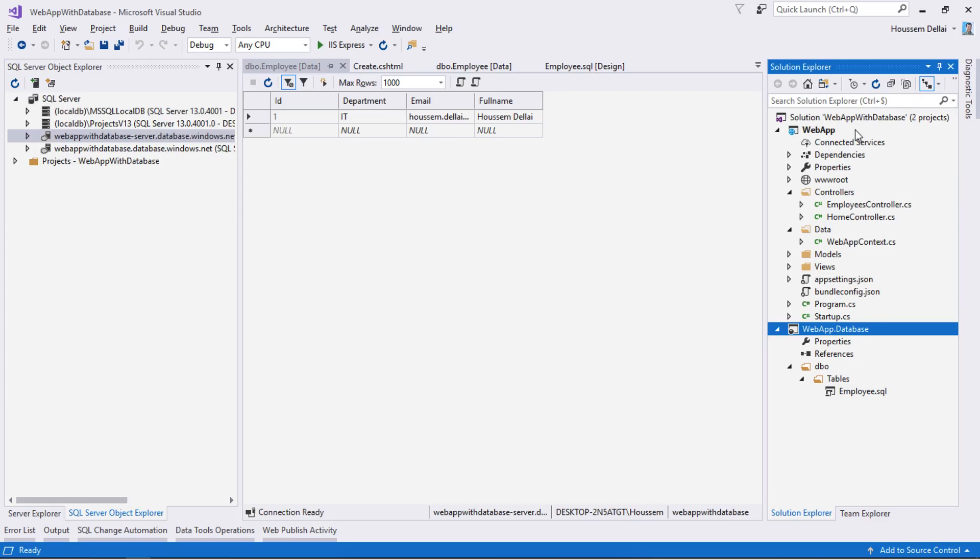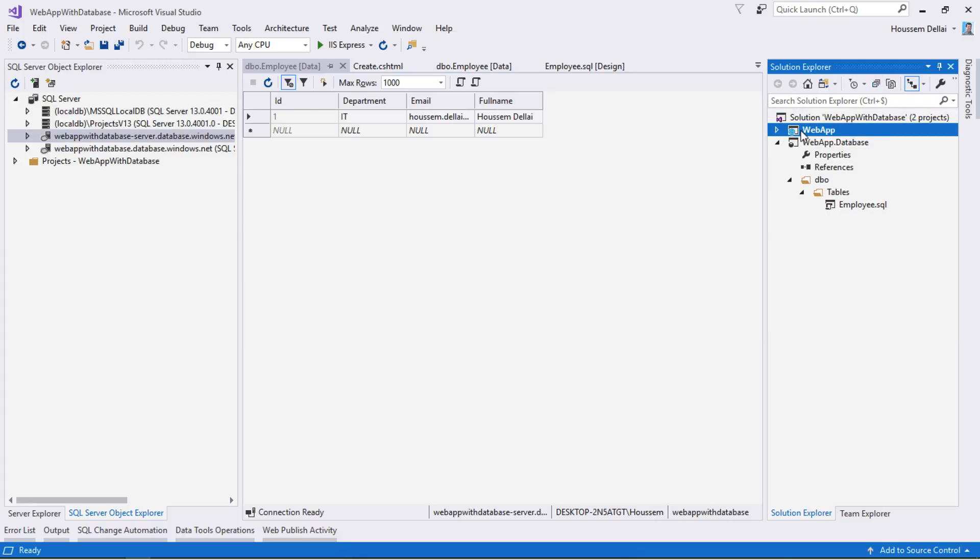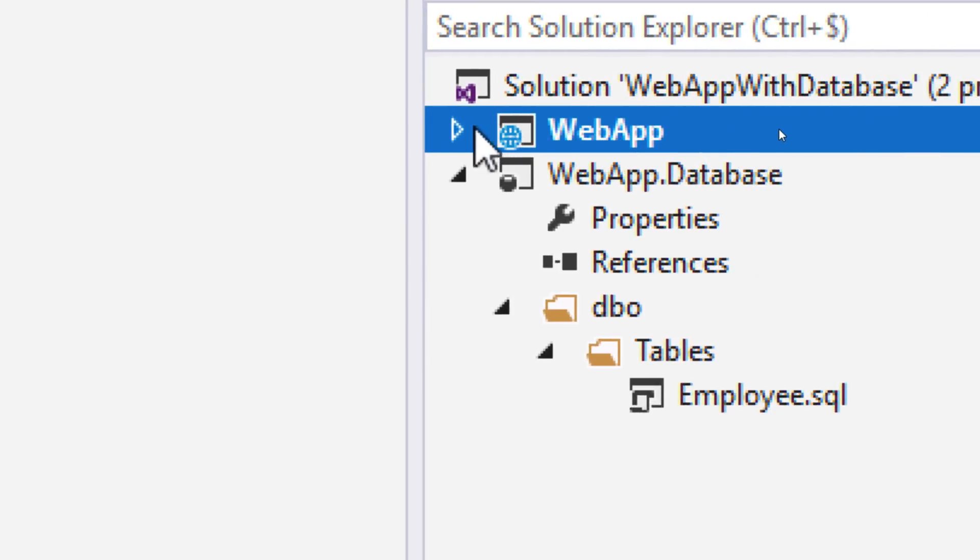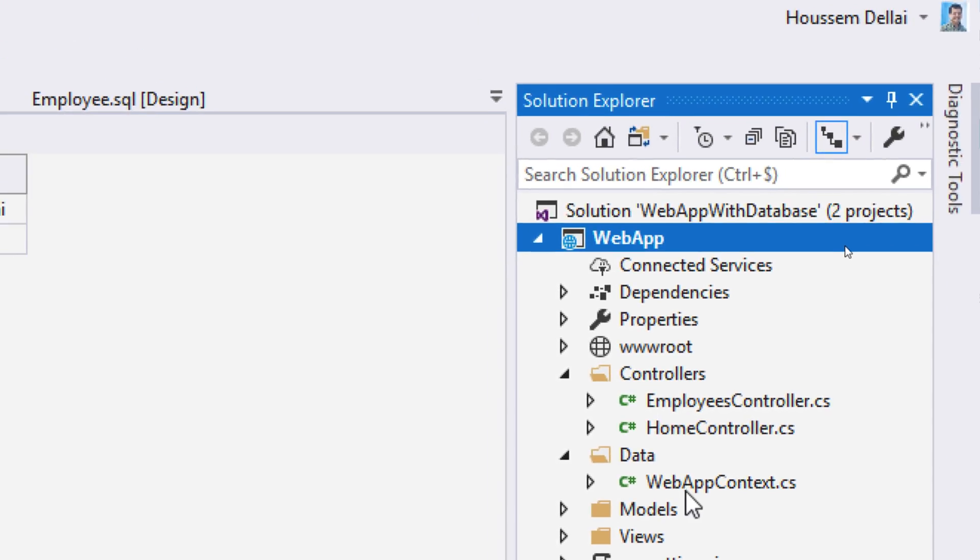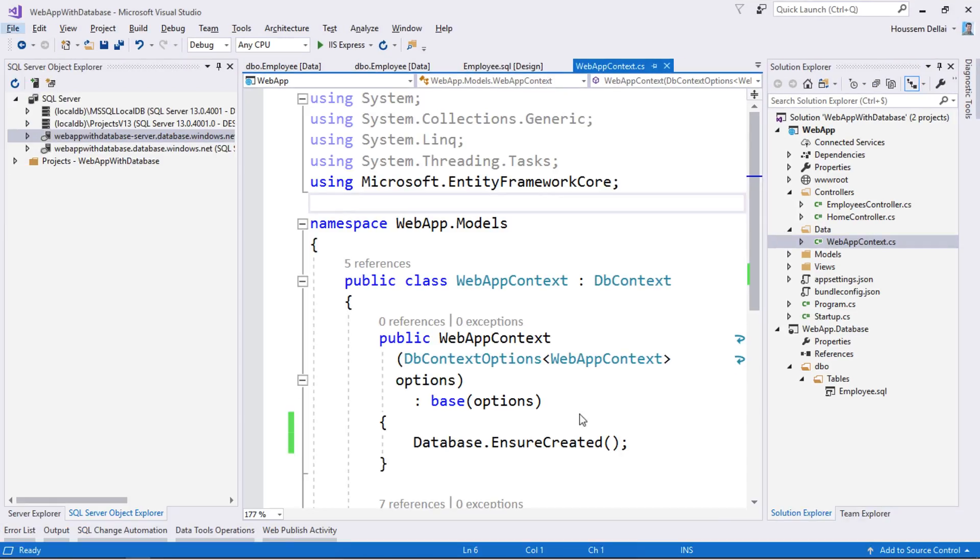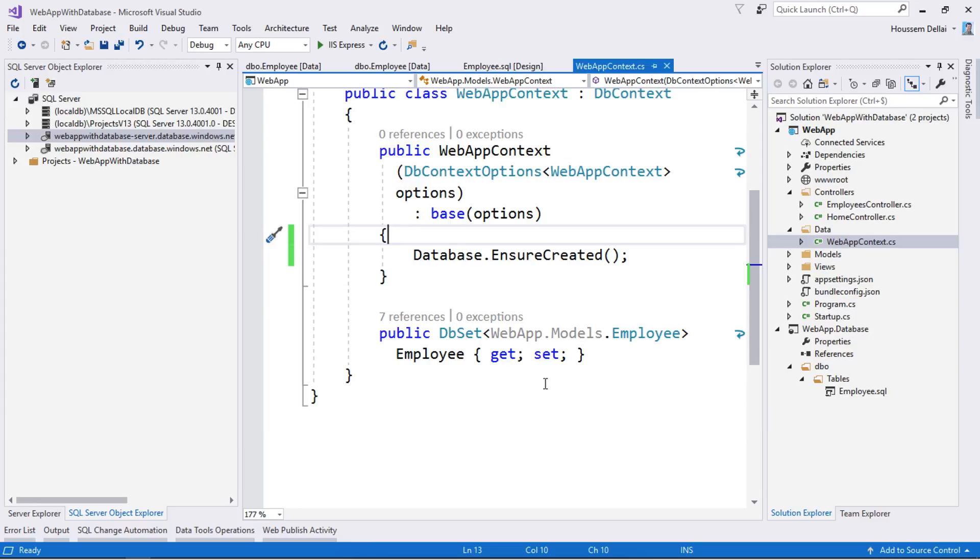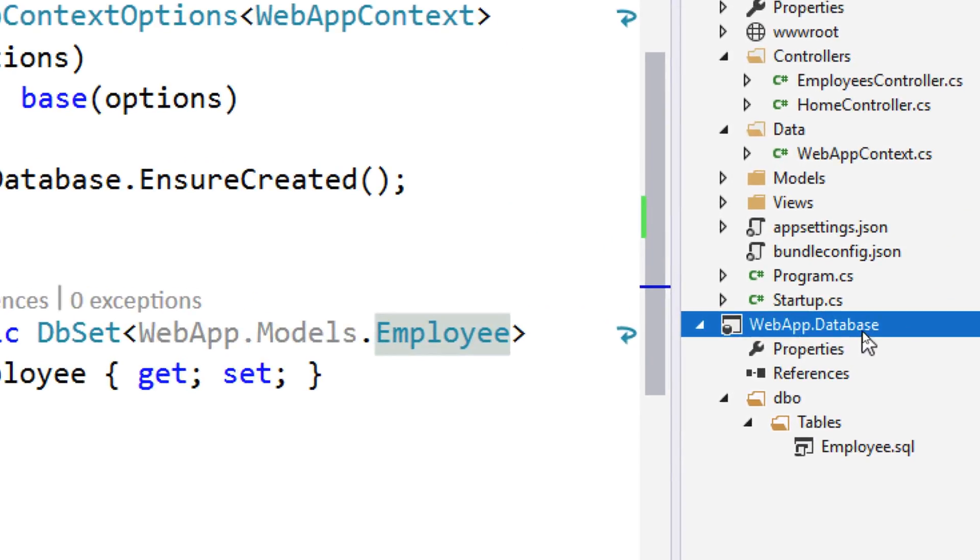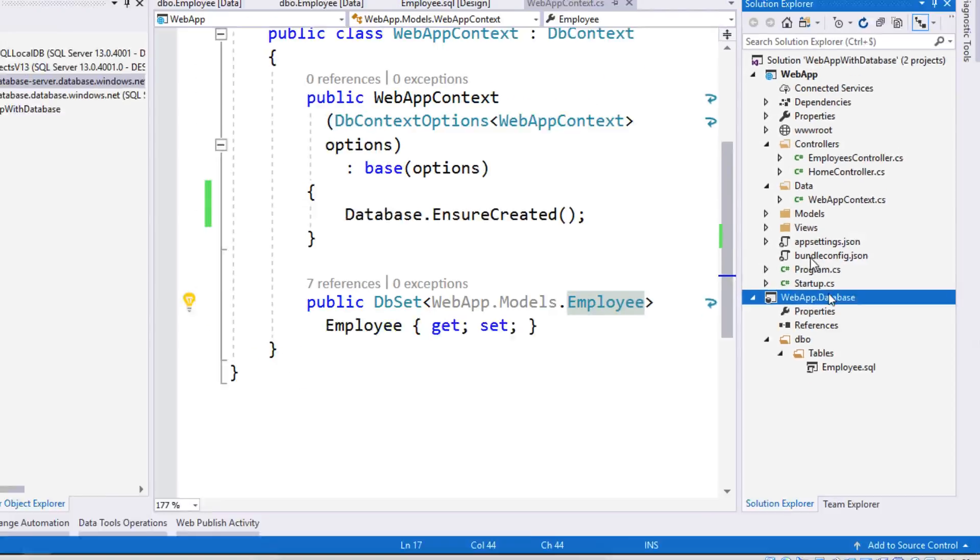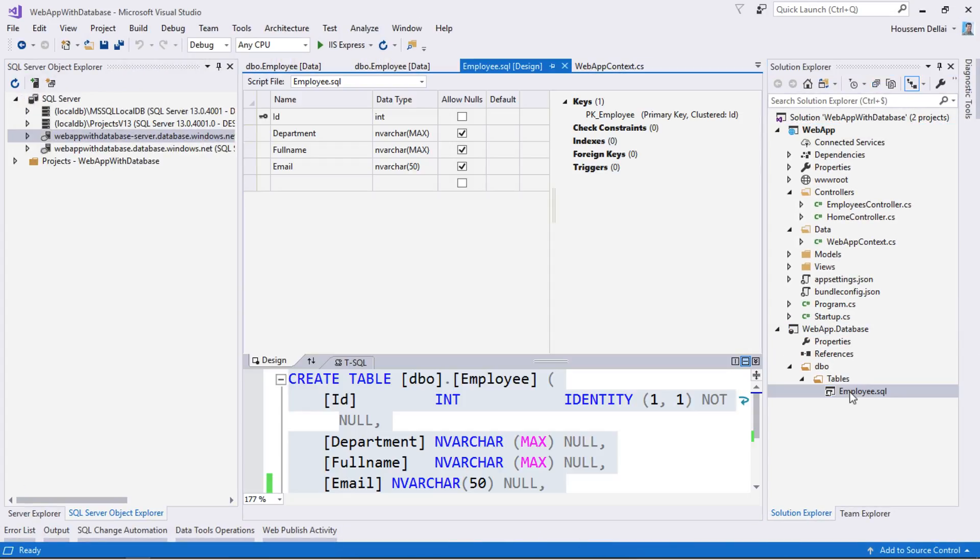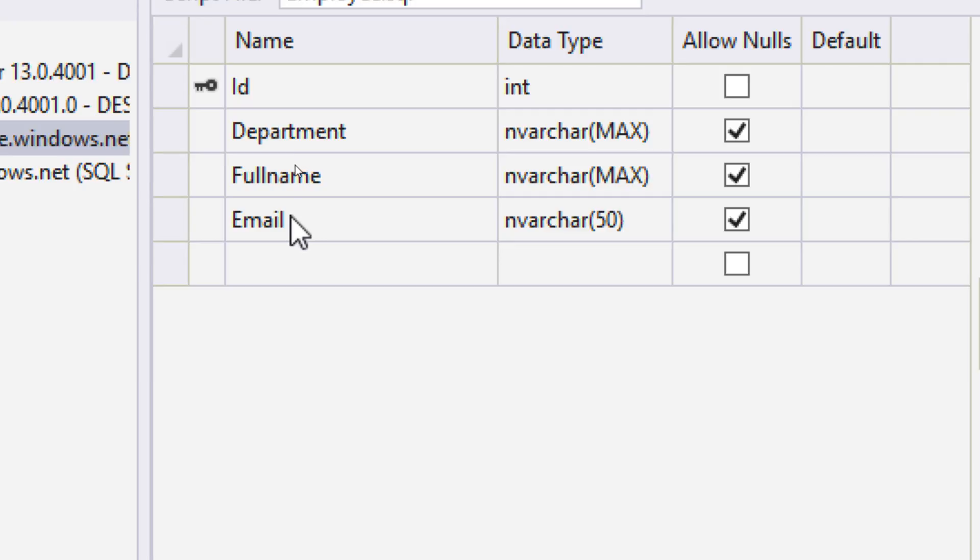Here I have a solution that contains two projects. The first one is the web app, an MVC web application that has a web app context that connects to a local database which has an employee table. Then I have added the database project and I have imported the same database used for my web app. The database has the following employee table with four columns: ID, department, name, and email.